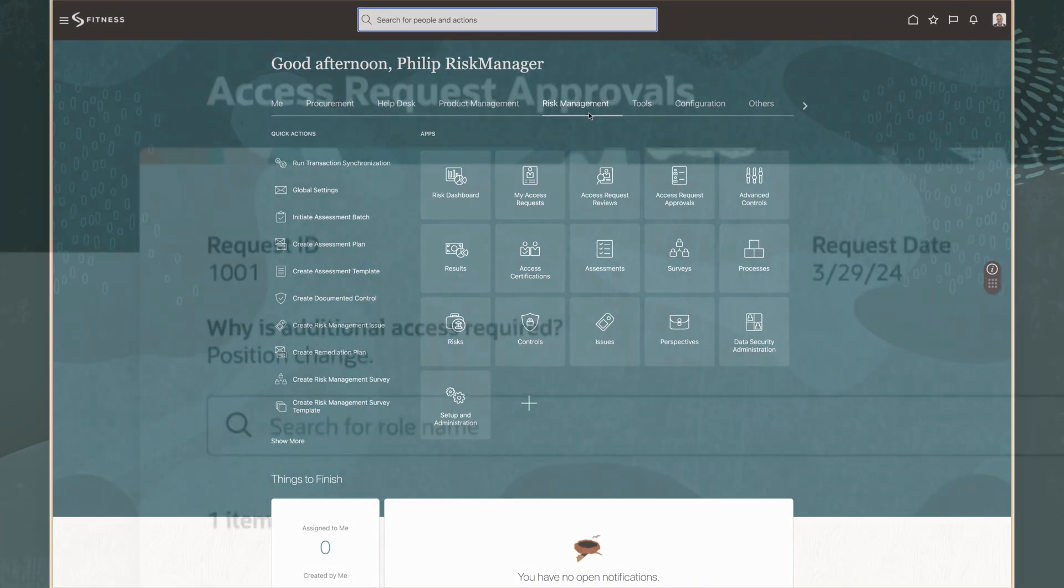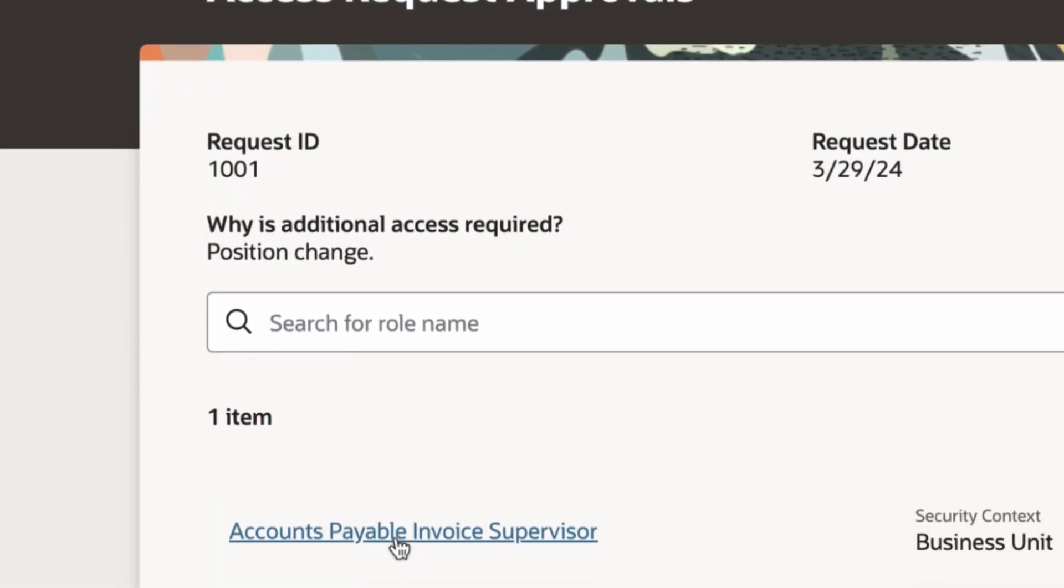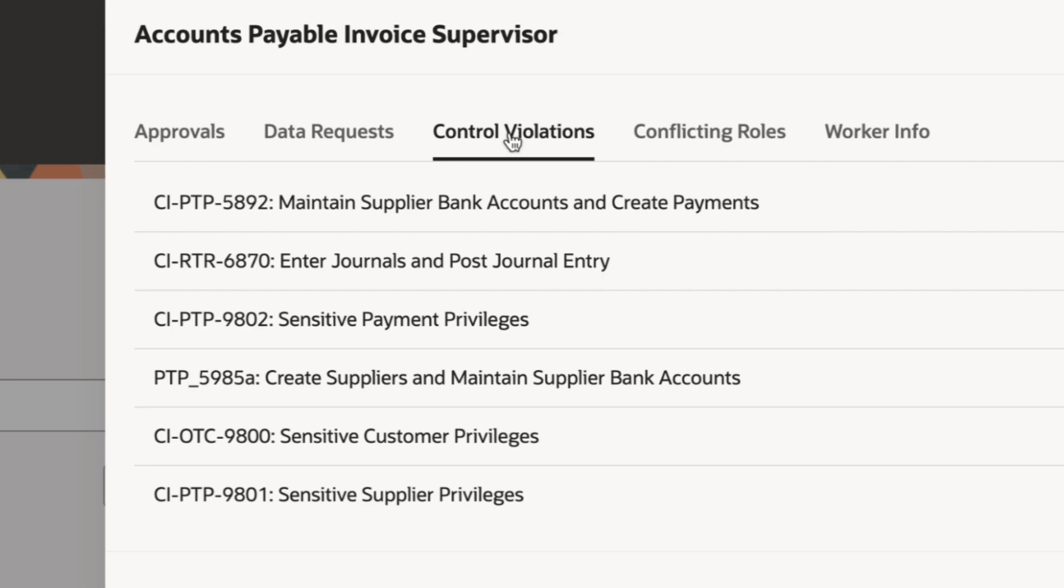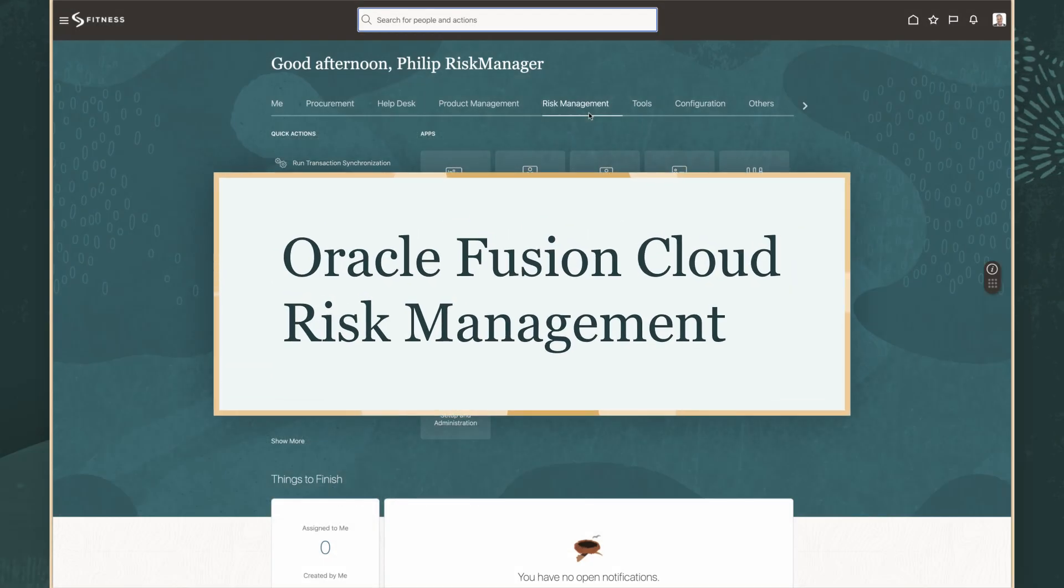In this demo, I'm going to show you how to review sensitive access requests and avoid potential violations using Oracle Fusion Cloud Risk Management.